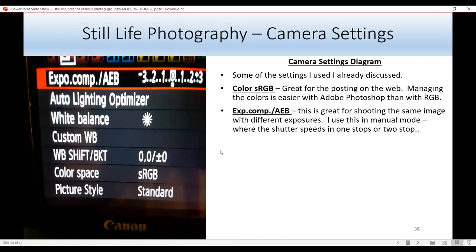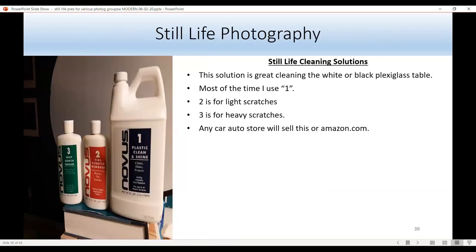Another camera setting: for color space I like to use sRGB — great for web and correcting color casts, though some people use Adobe RGB or ProPhoto. Exposure bracketing is great for shooting the same image with different exposures — I shoot in manual mode with one-stop or two-stop differences: regular exposure, one stop under, one stop over. To clean my still-life table with Novus polish, I just use Novus 1; sometimes I do two then one. I rarely use three, which is for heavy scratches — if you use three, you must finish with two then one.